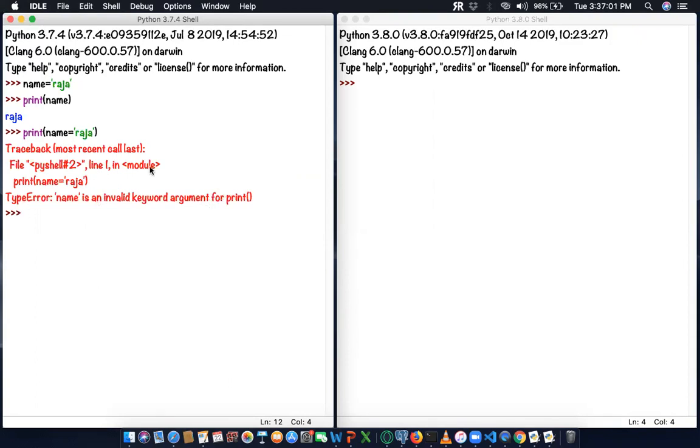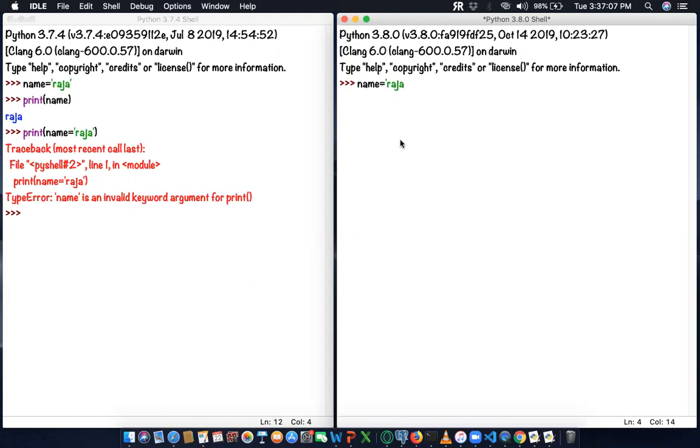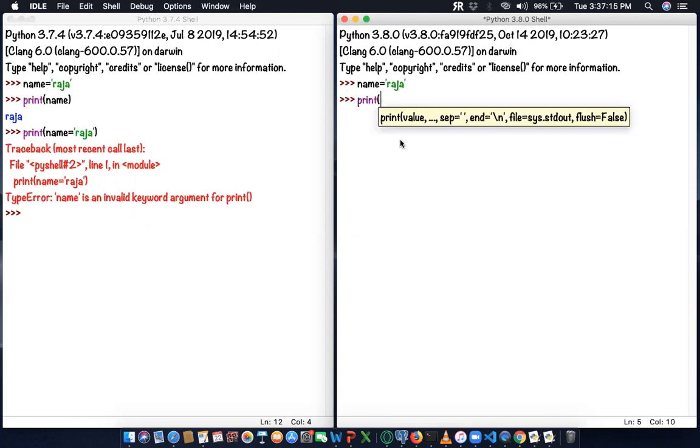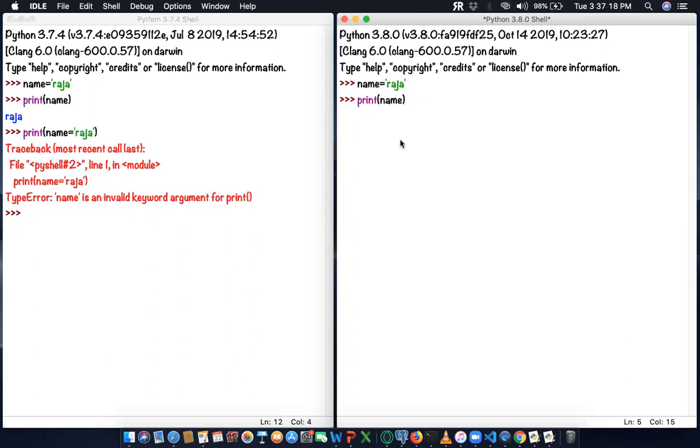I'm going to execute the same kind of code in 3.8. Name equals Raja - I'm assigning a string to the variable. Now I'm going to print the same name. If I enter, it will print Raja. Absolutely no issues.